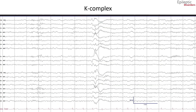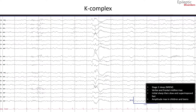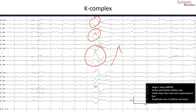On the average montage, you can see the topographical distribution of K-complexes more clearly, with maximal amplitude in the frontal, midline, and central regions. You can also see the morphology clearly with an initial sharp component, then a slow wave and superimposed fast activity. K-complexes are often seen in stage two sleep and are associated with sleep spindles.